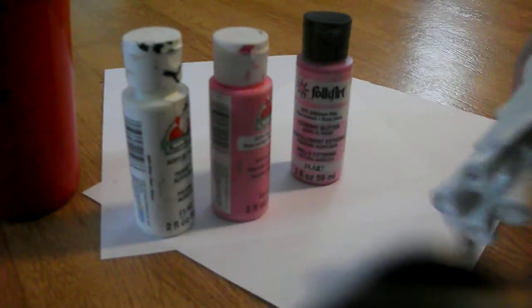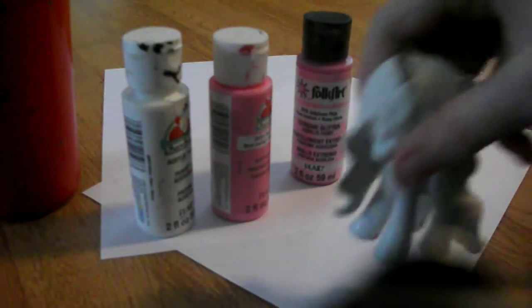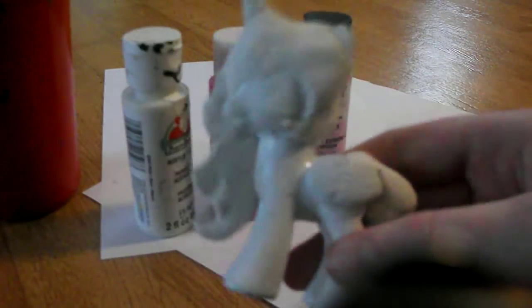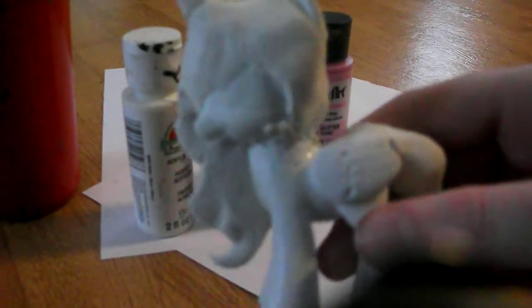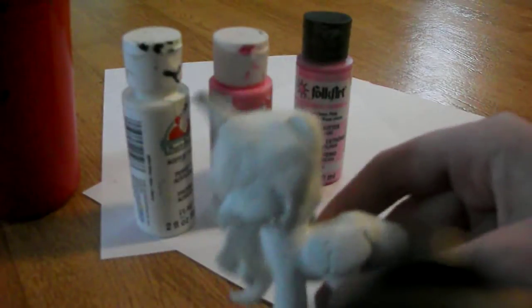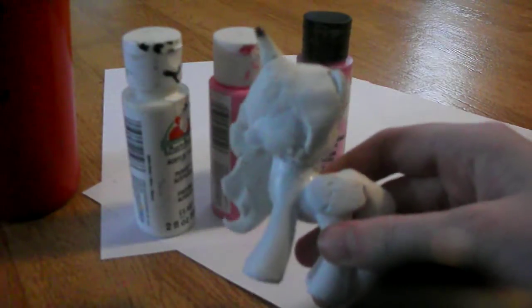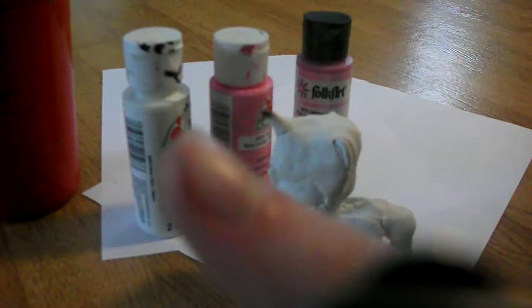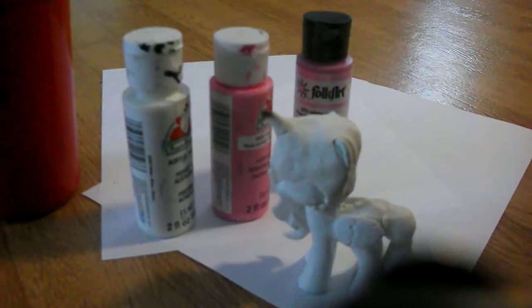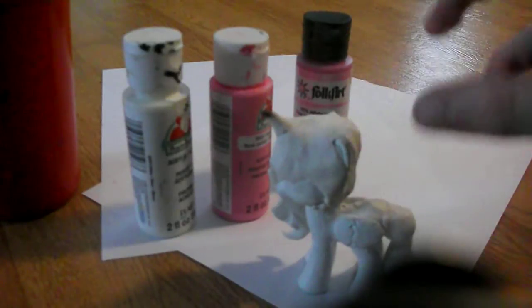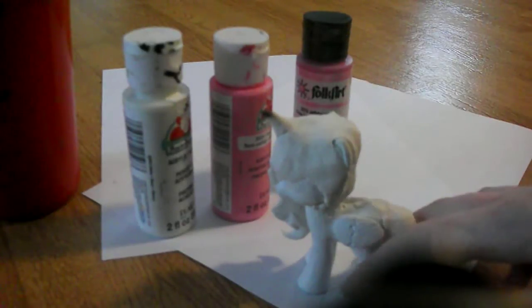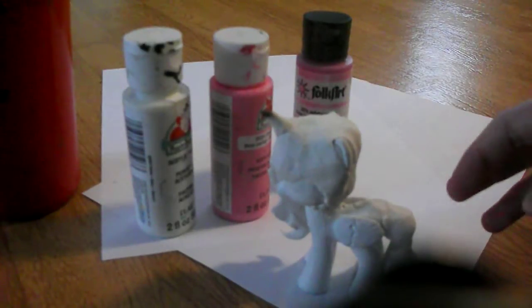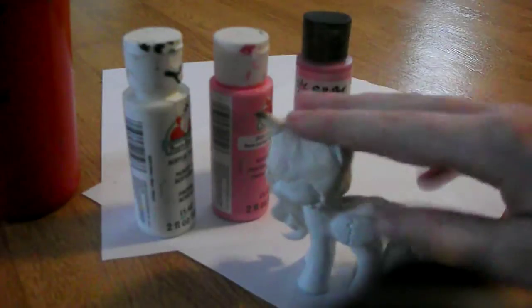So, this is not Love Song, obviously. It is another pony. If you can guess who this is, then thumbs up. Pause the video right now, go down in the comments, and guess who this is.